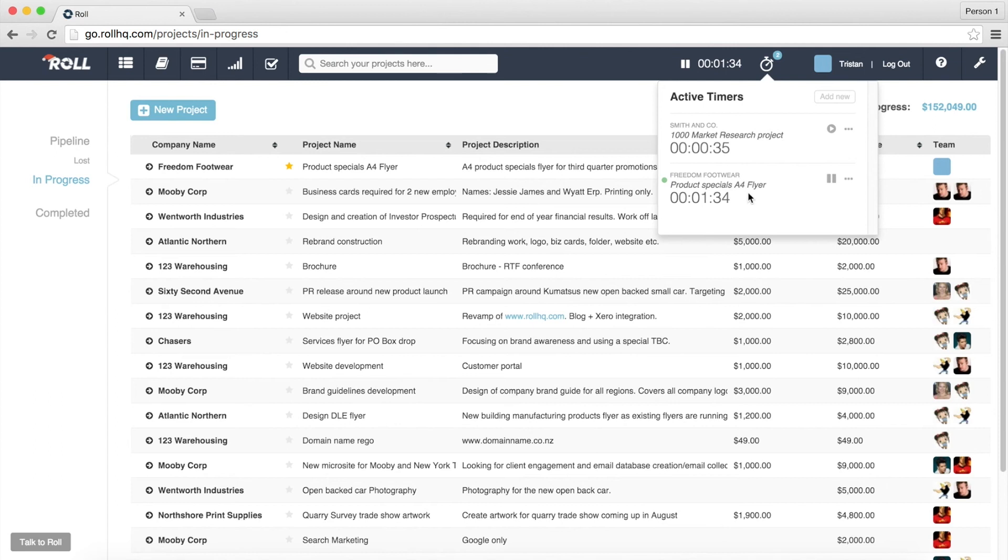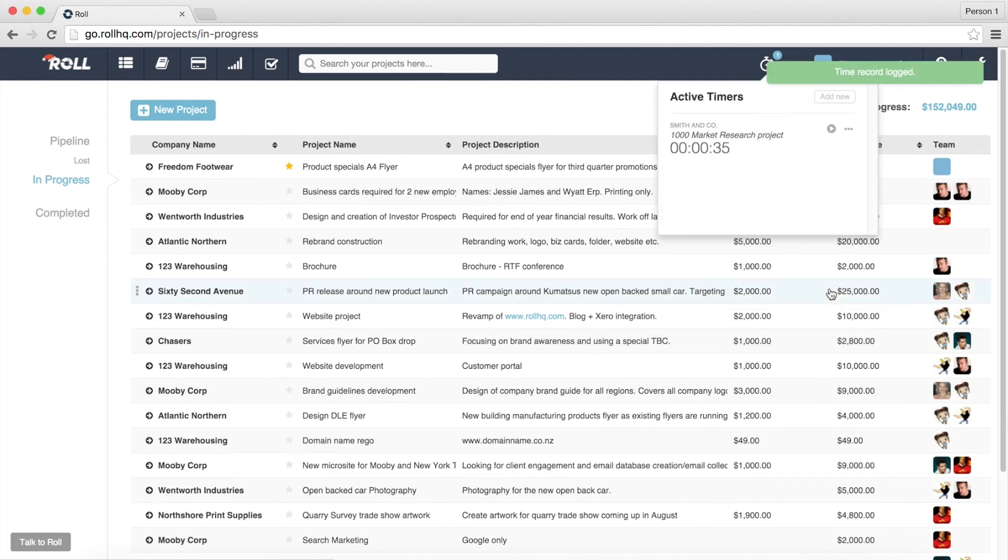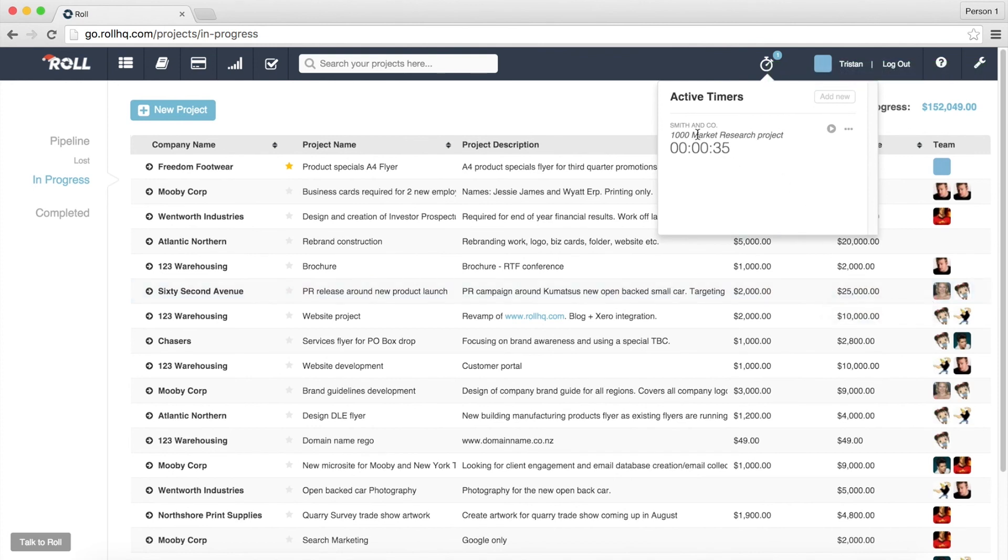When you've finished working on a job, it's really simple, you can just come through and go okay, we've completed that work, so let's pause it and it's all done so we want to finish that and we'll complete it and what that's done is it's logged a time record against that project and you can still see that you've got this other timer going up here which you can now flip back to.